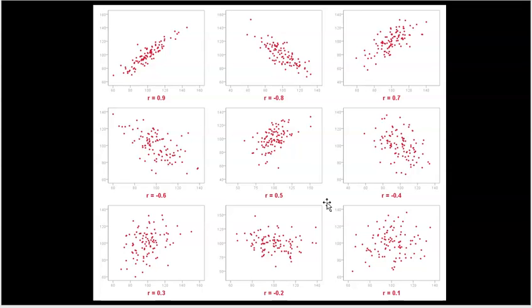Here are nine different scatter plots, and under each one is the approximate correlation. Don't worry about how I calculated these numbers — we'll let a calculator or computer do it for us. In the top left, we see 0.9, which is really strong. You can clearly see a positive line, the points are pretty close together tightly forming that line. Next to it is negative 0.8 — you can clearly see it's going down, hence the negative, and the points are still pretty strong. Then here's a 0.7, which is also going up, but it's starting to get a little more scattered, which is why the r value is getting a bit lower.